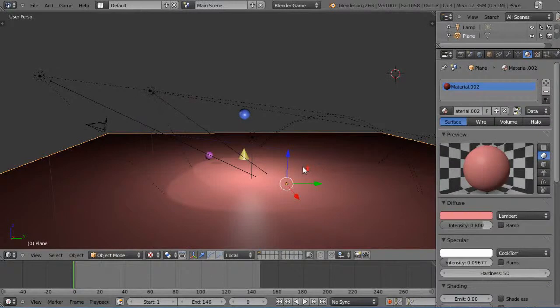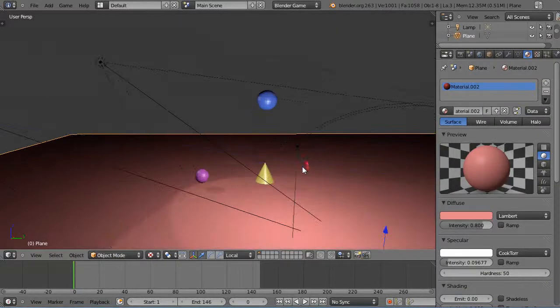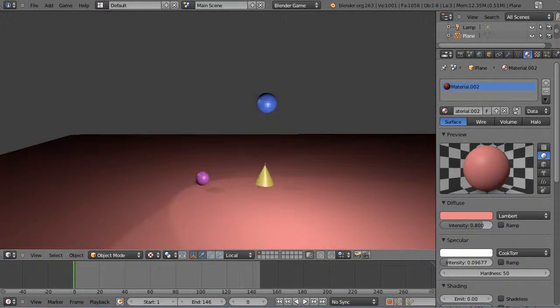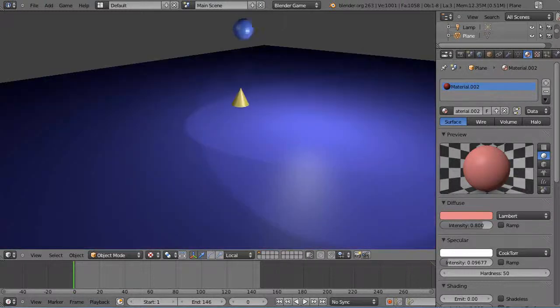Going back to the viewport, we run the simulation with P and it takes off. When I press S it switches right over to the other scene just like that. Of course now I'm stuck in the other scene.